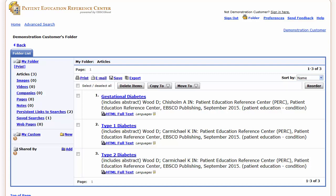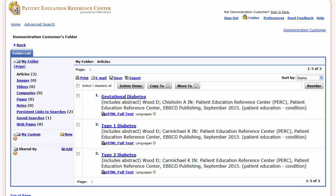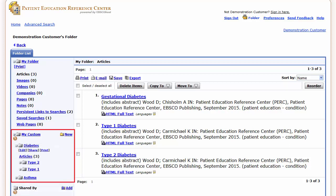PERC includes a personal folder area where you can store search results, persistent links to searches, saved searches, search alerts and web pages. From the folder you can print, email or save multiple results at the same time. If you have signed in to your PERC personal account, any items you collect in your folder are automatically saved at the end of the session. You can also create custom folders in your personal folder area.